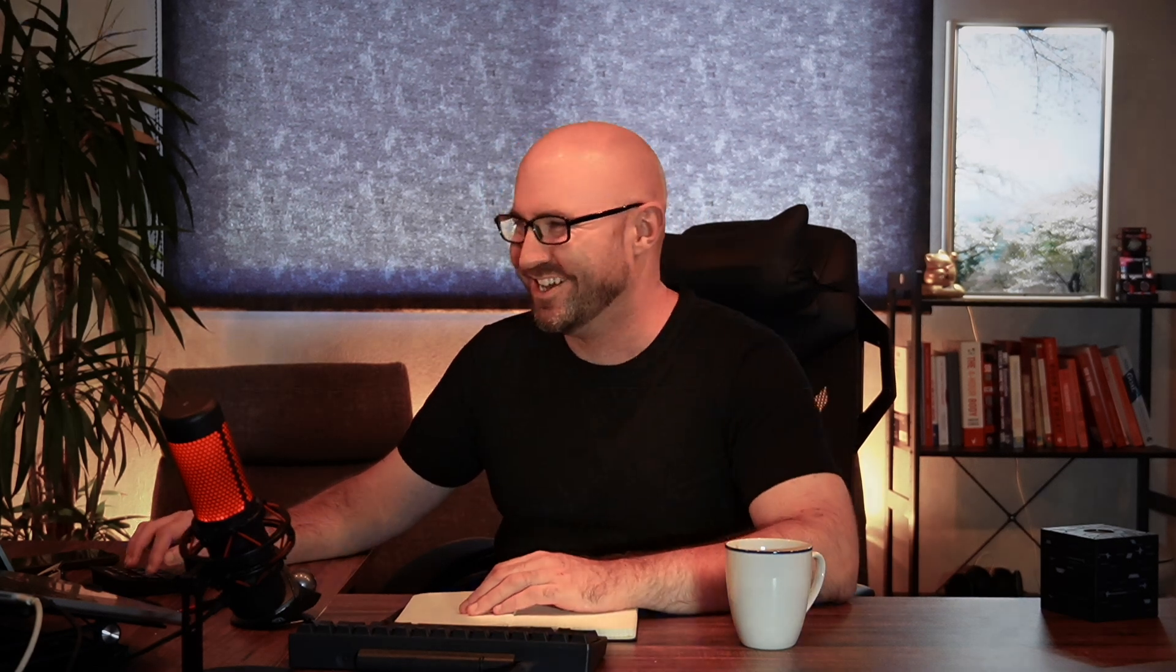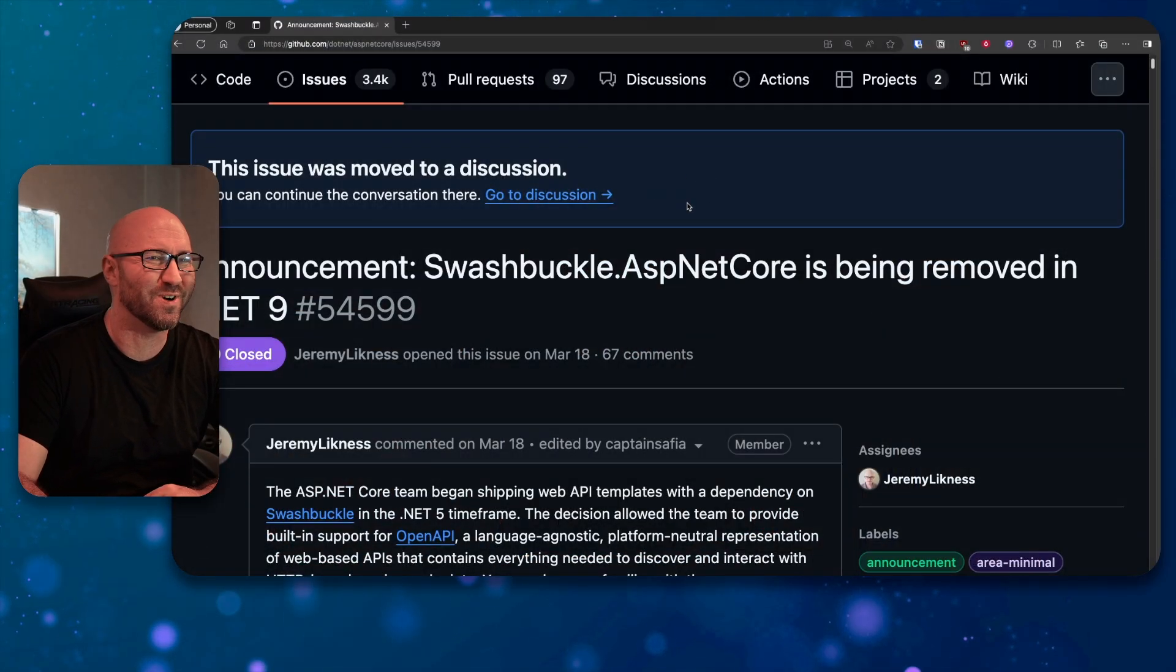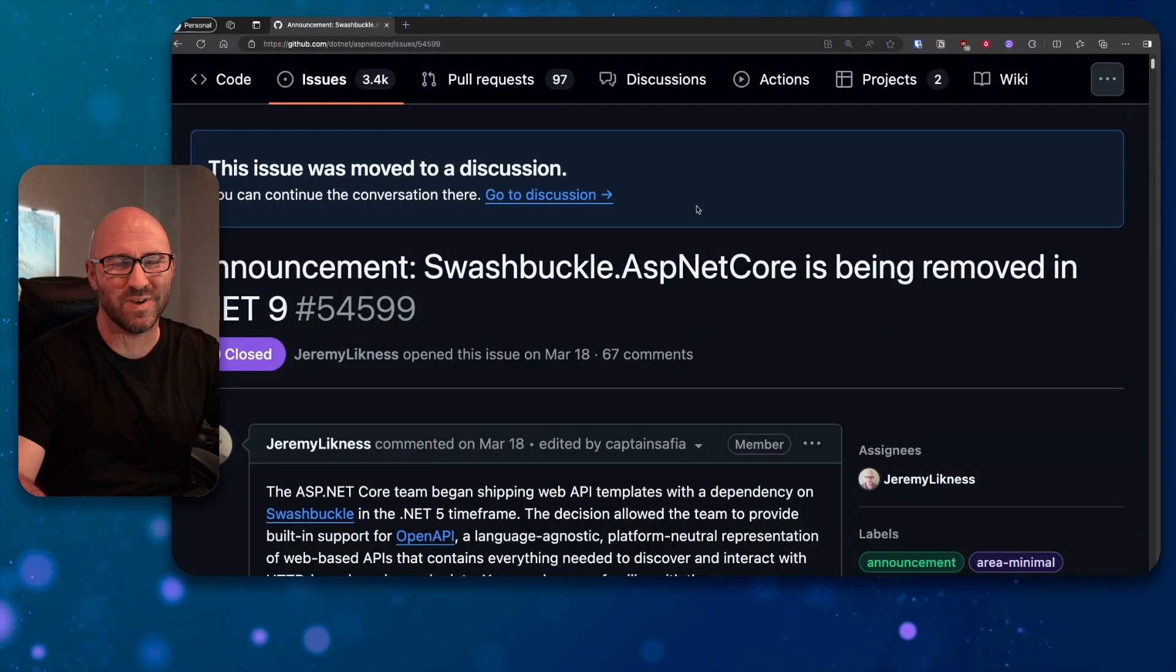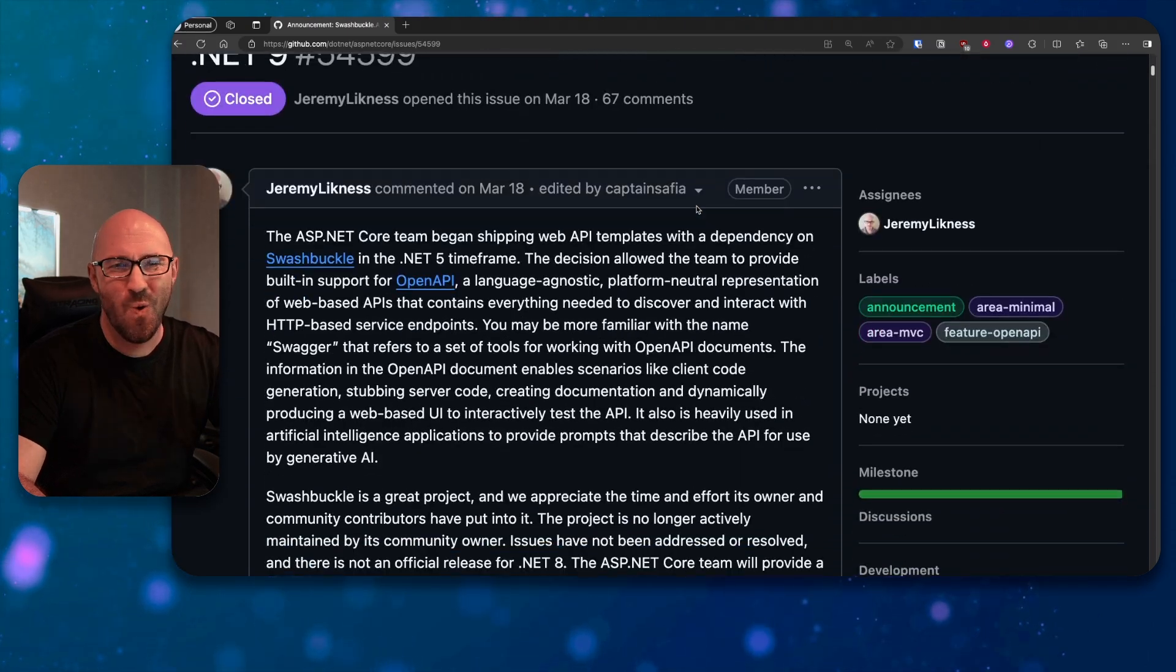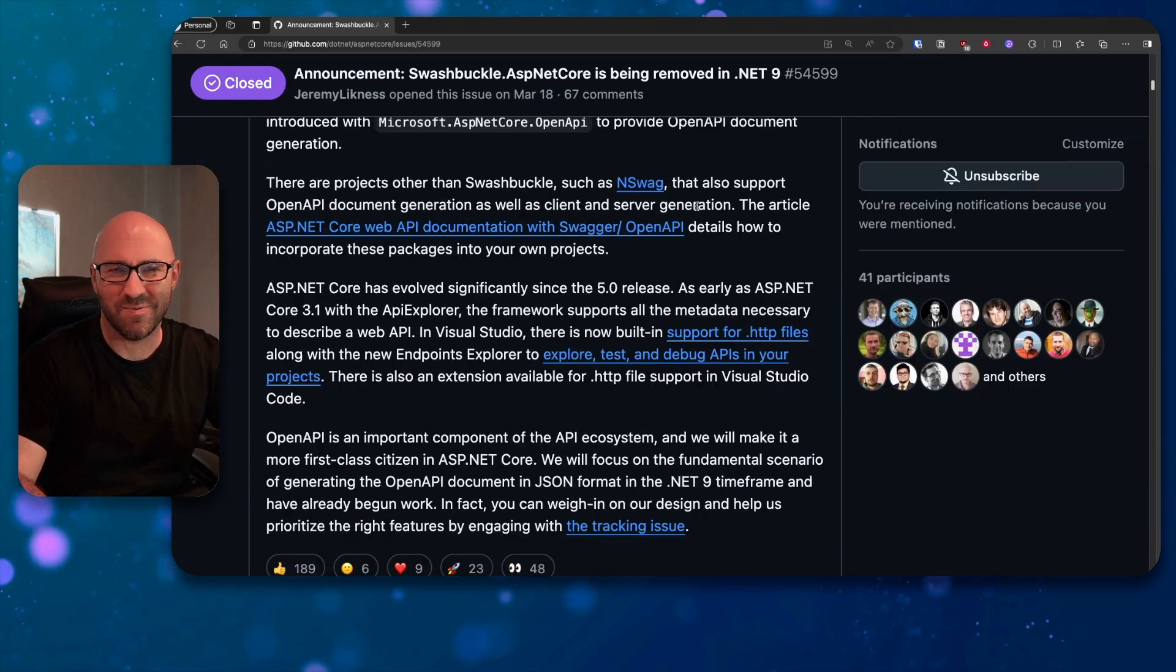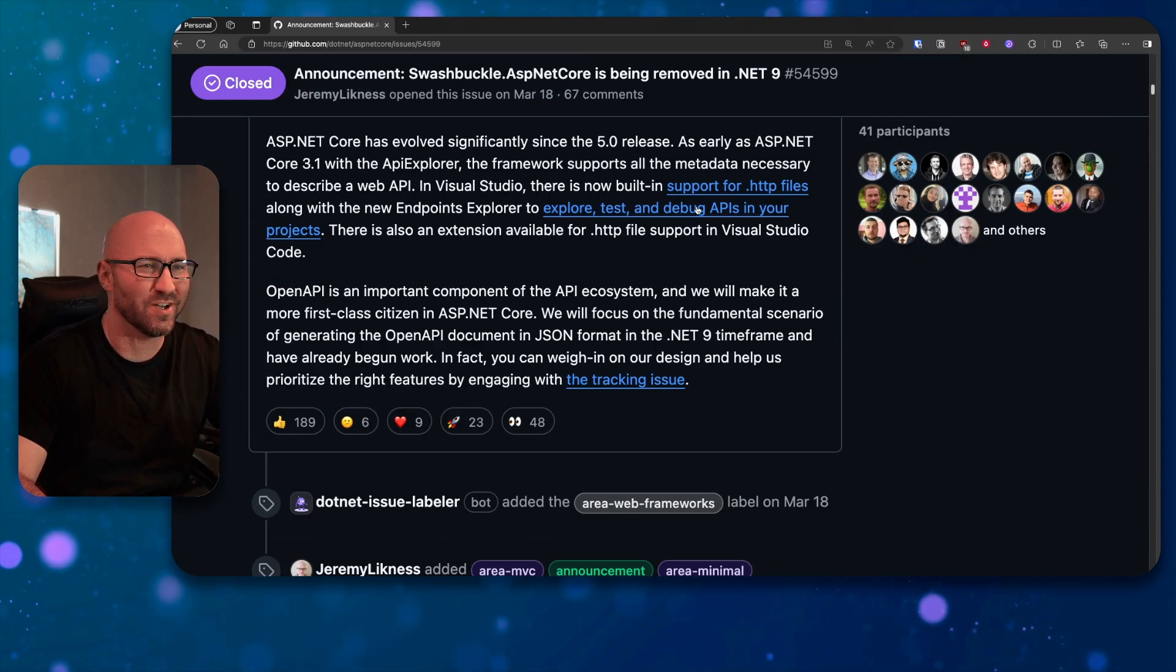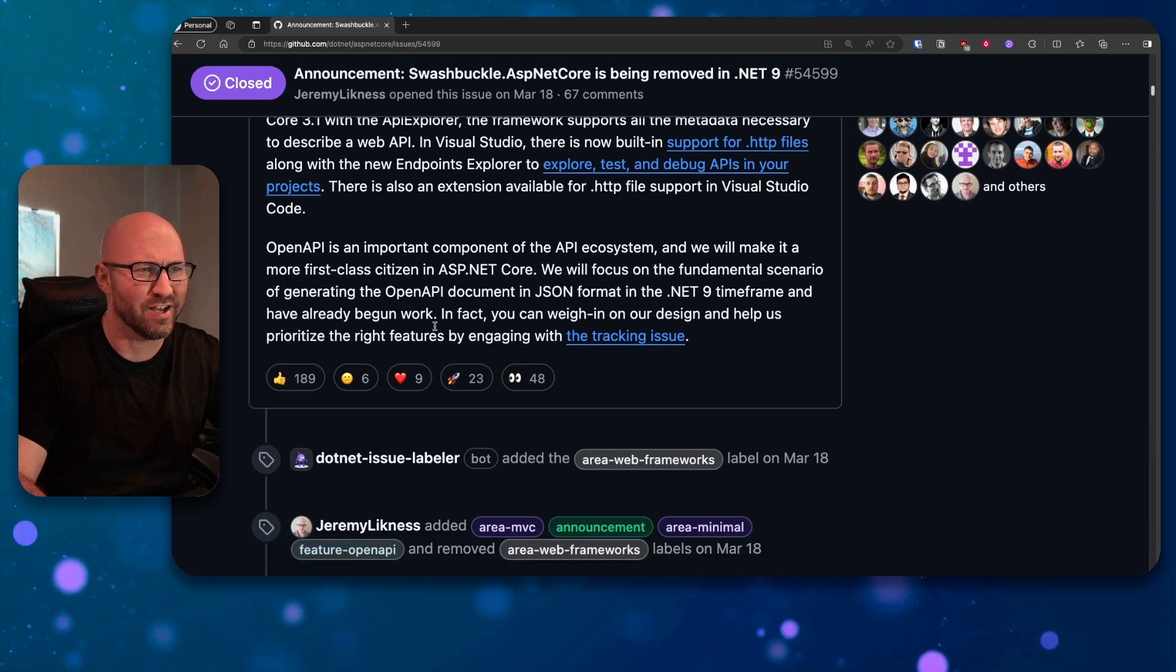So a bit of Googling led me to the GitHub discussion where we discuss this regression. Let's take a look at this. Announcements: Swashbuckle.AspNetCore is being removed in .NET 9. Cool. Another pithy post.